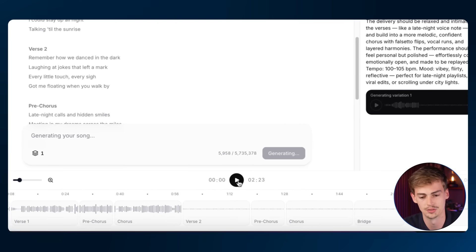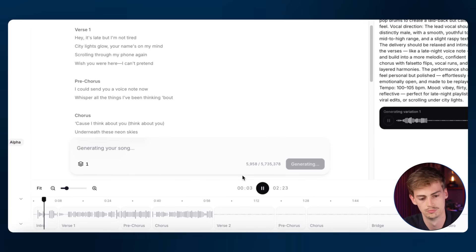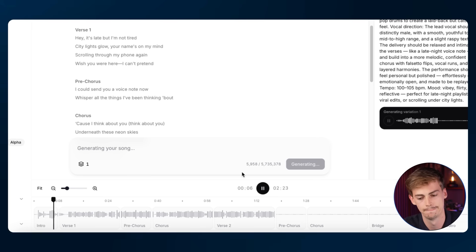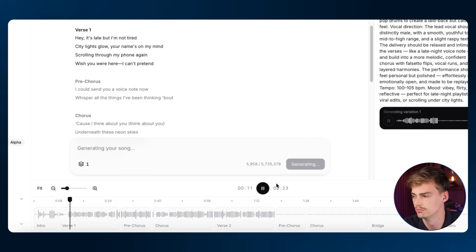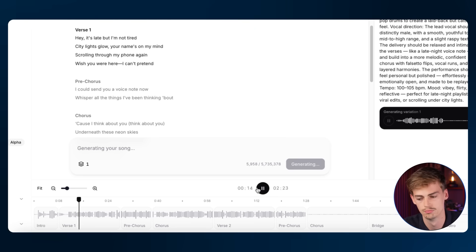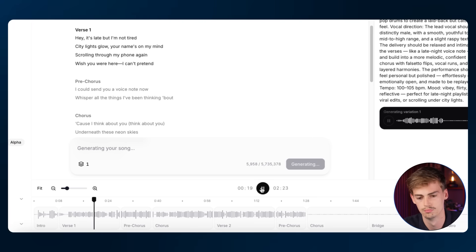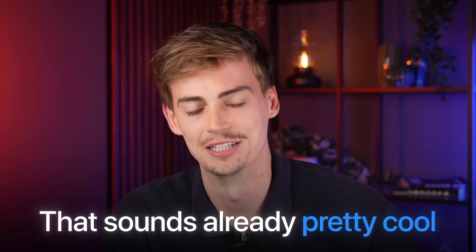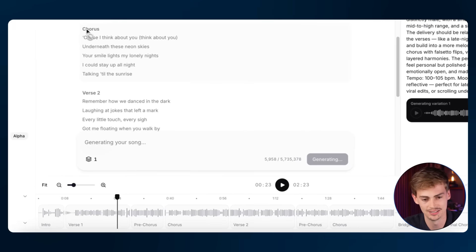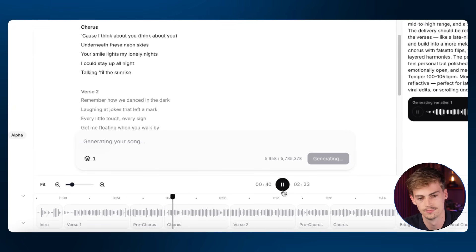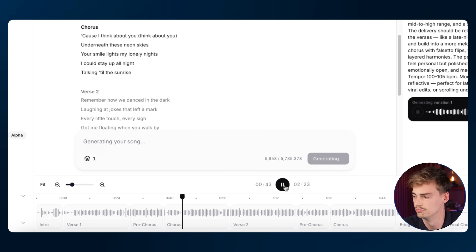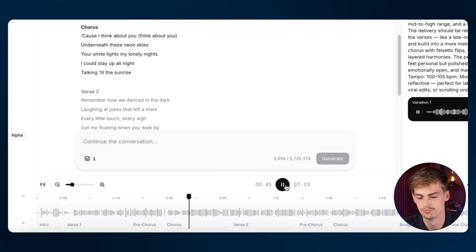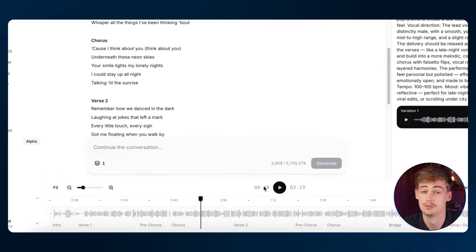You can already play the beginning, so let's do it. The song plays — and we hear the lyric 'underneath neon skies.' Pretty chill song.